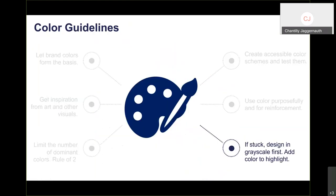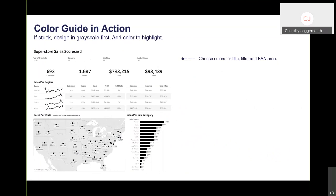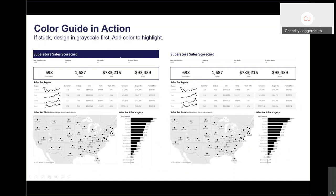If you're stuck on colors, design in grayscale first, then add color to highlight. Start with the plain visualization, then choose colors for titles, filters, and band areas. I shade the title, place a border around the band area, and leave the filter section alone. I don't layer shading, borders, and more borders together — that's too many lines and becomes cluttered.